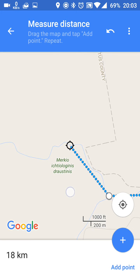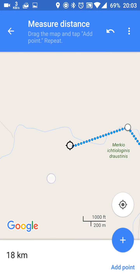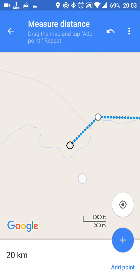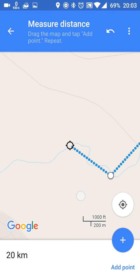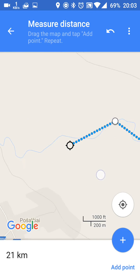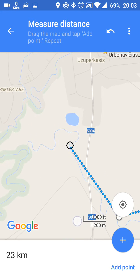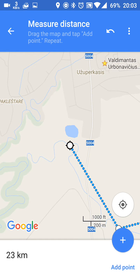And right now let's see till the end for the second day. It's going to be about 23 kilometers. Not that much actually.